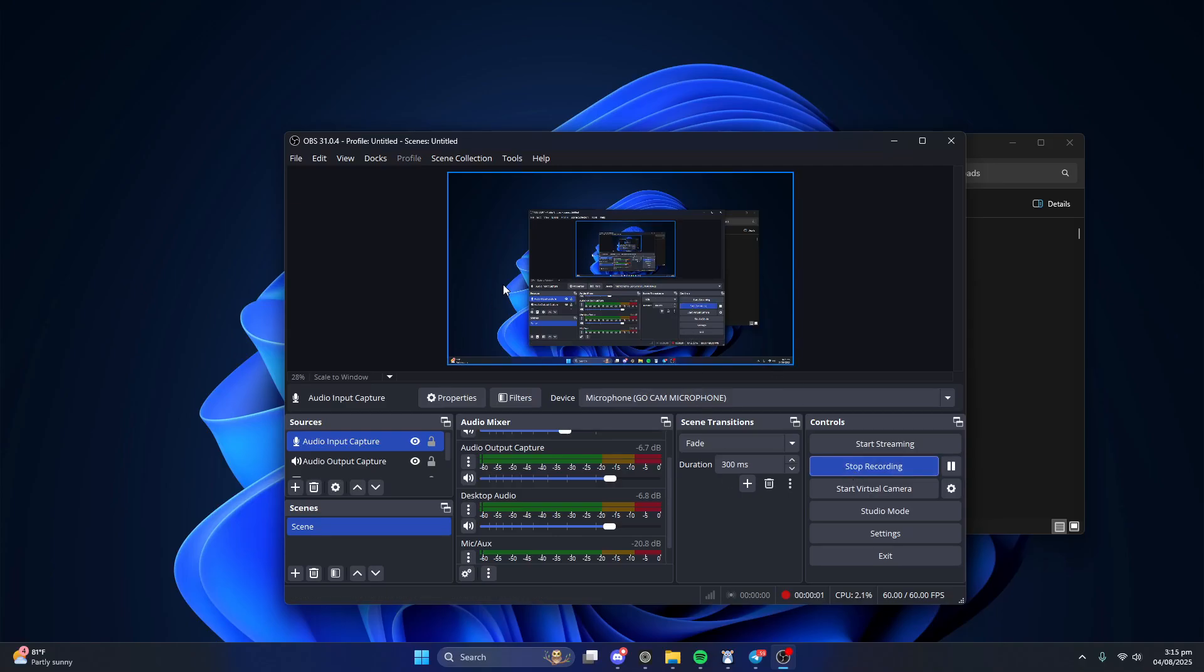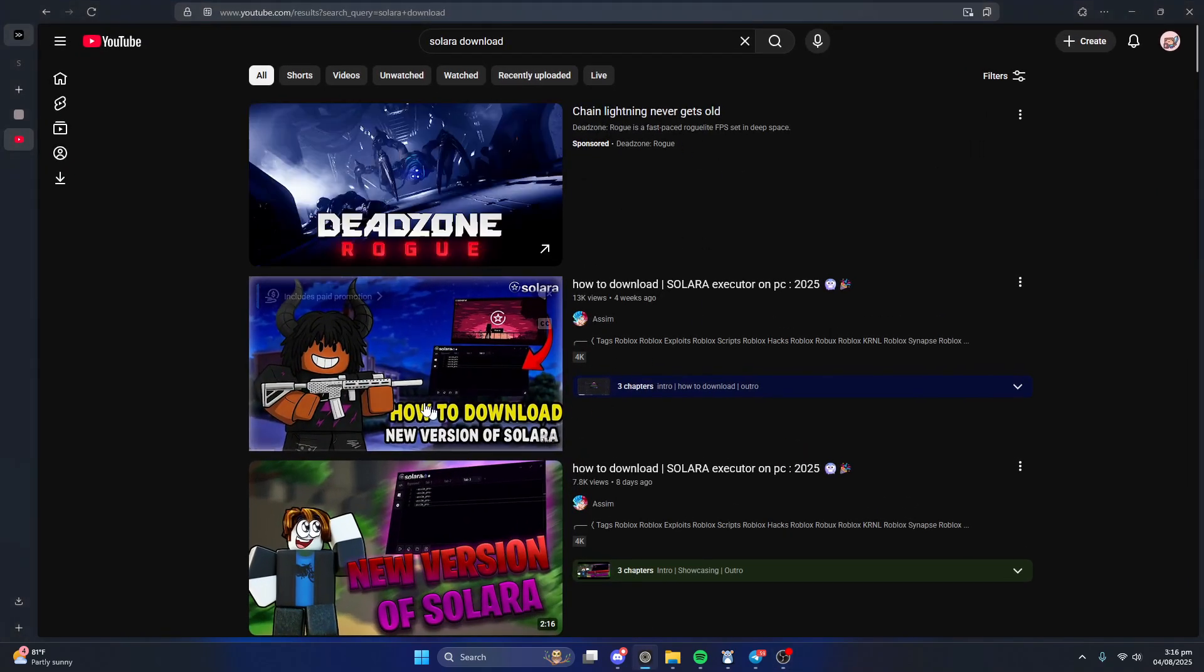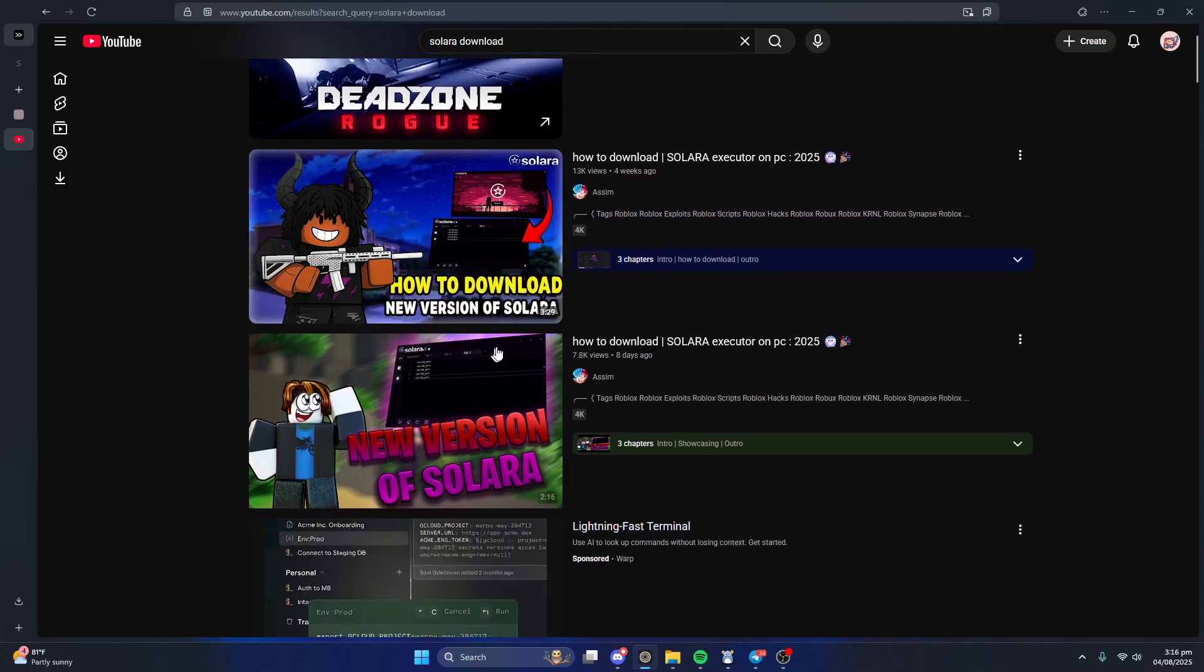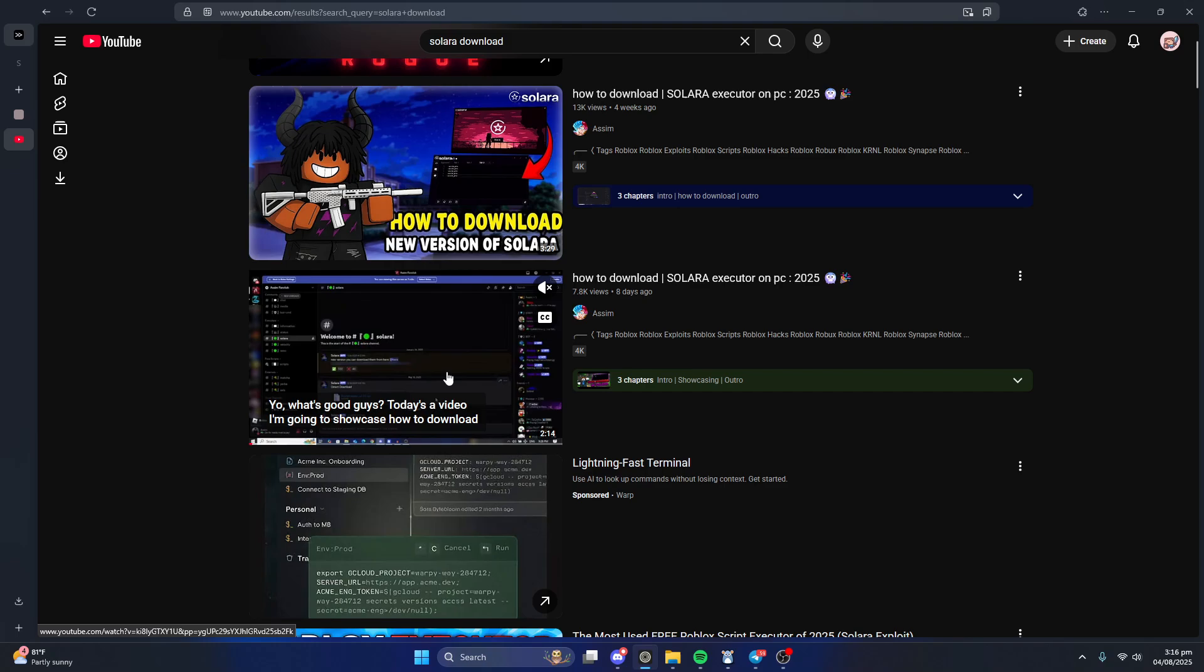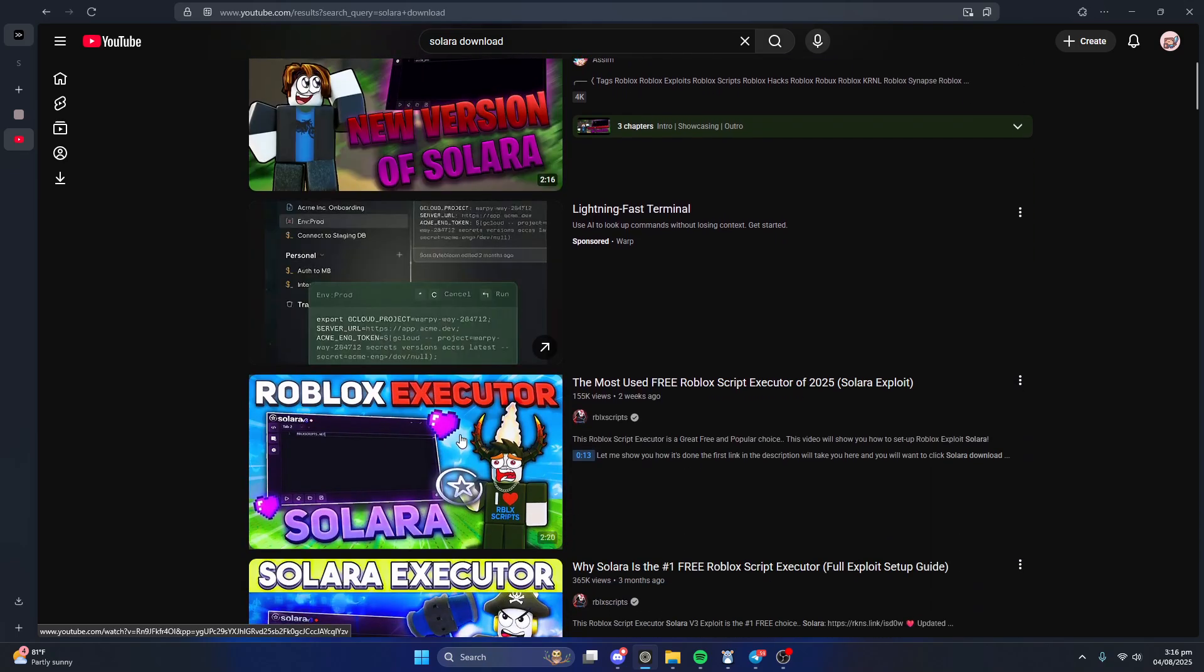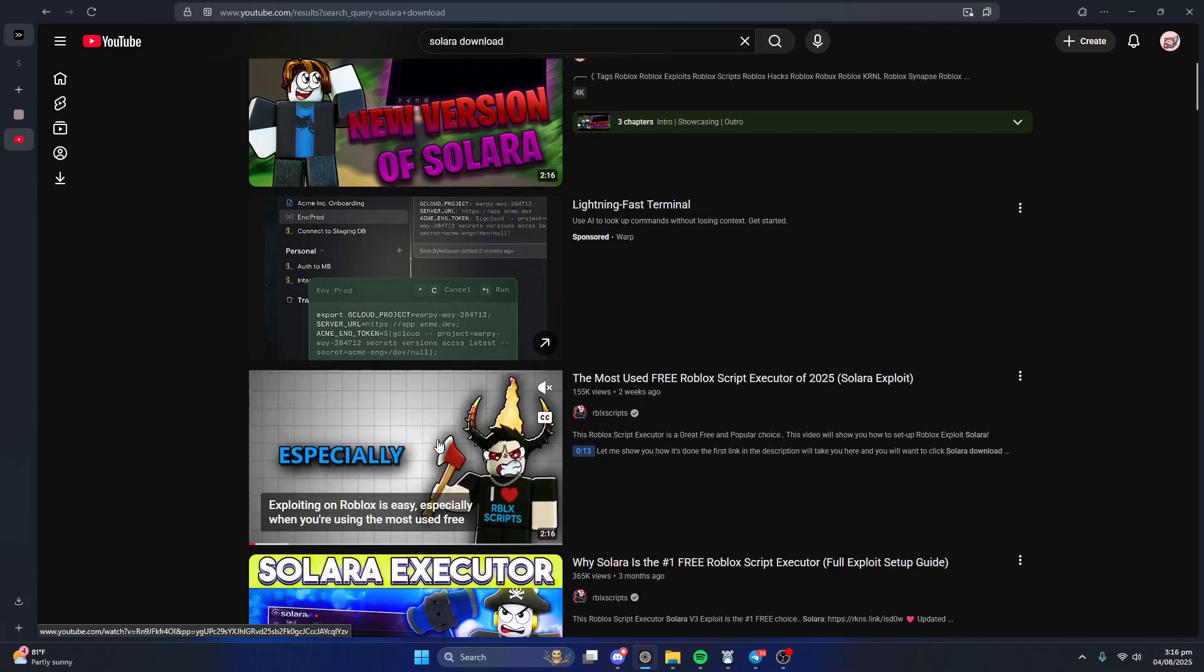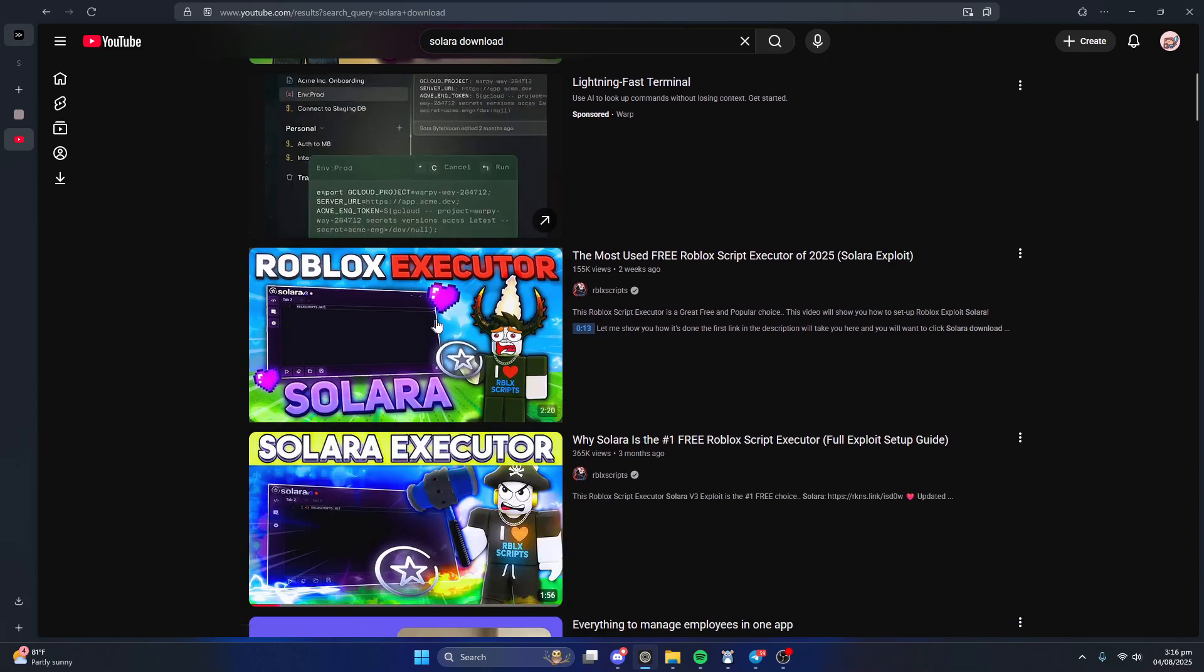Hello everybody, so today I'm gonna be showing you guys how to actually download Solara. So on YouTube, it's just all these fake videos and if you guys see these just don't download from these. Like if Solara actually has a website don't download anything from like GoFile, MediaFire half the time it's not gonna be legit.